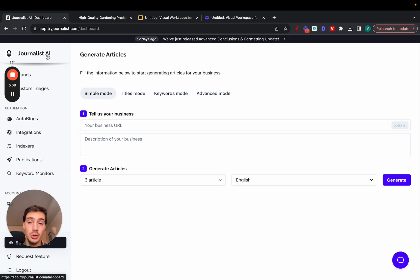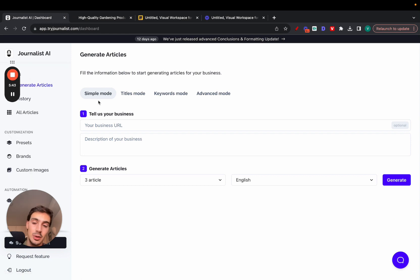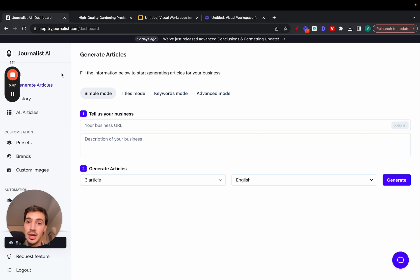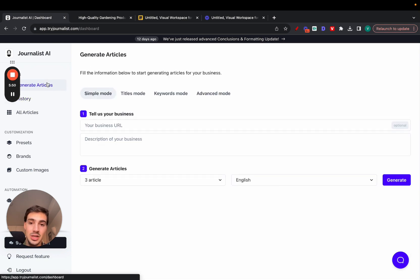This is how you do it. Again, this is a free tool, part of it at least—not all the features are free, but the generation feature is free. You get three articles free and it's exactly how you can use and leverage these AI tools to generate content for you. Again, this can be used for any niche, any language.